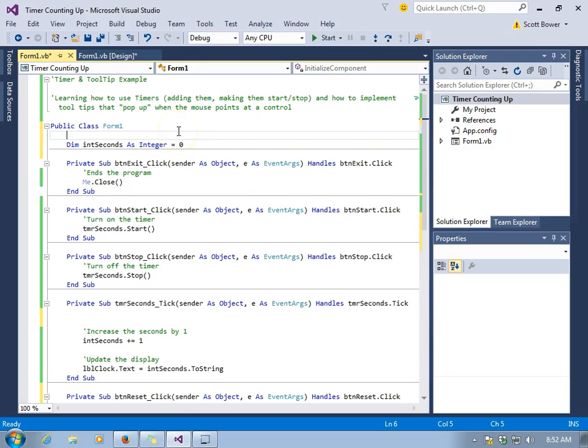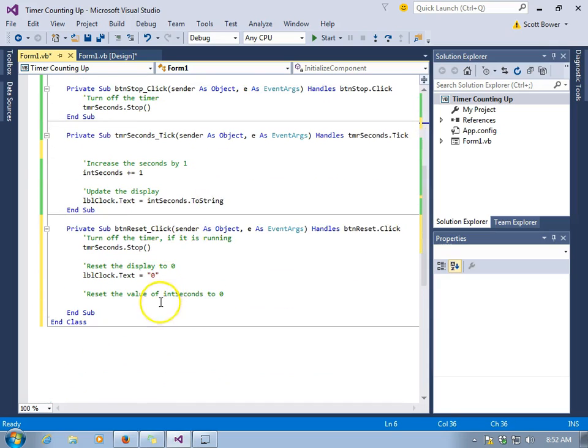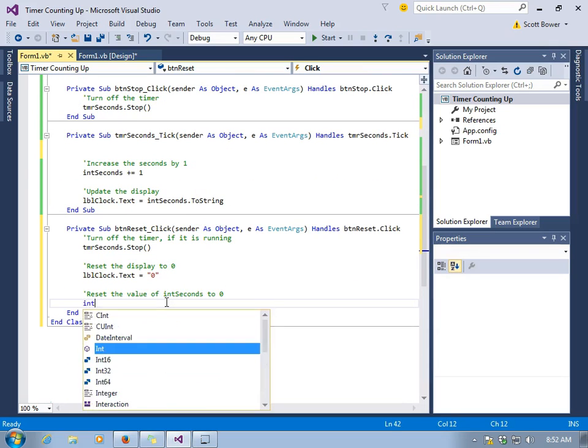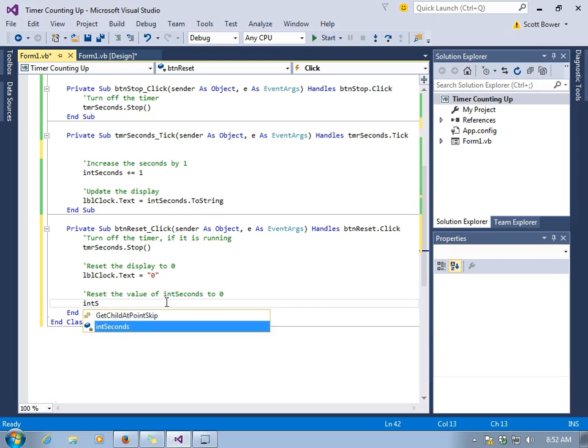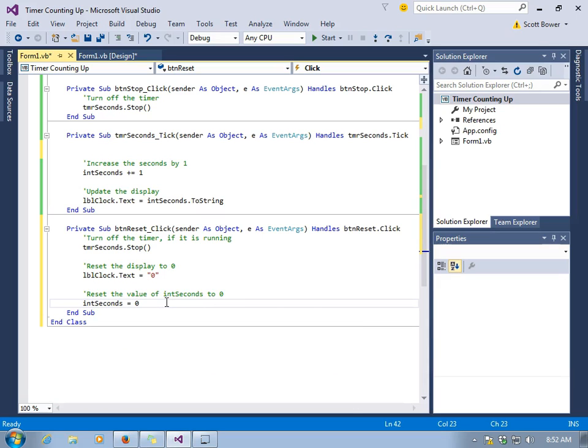And now all the subs have access to int seconds, which is important because we need both our timer tick event to have access to it because it has to increase its value by one and display it. And the reset button needs to have access to it when it is clicked because we've got to set its value back to zero.